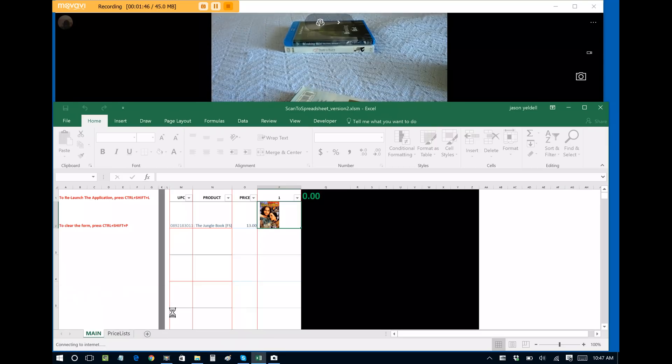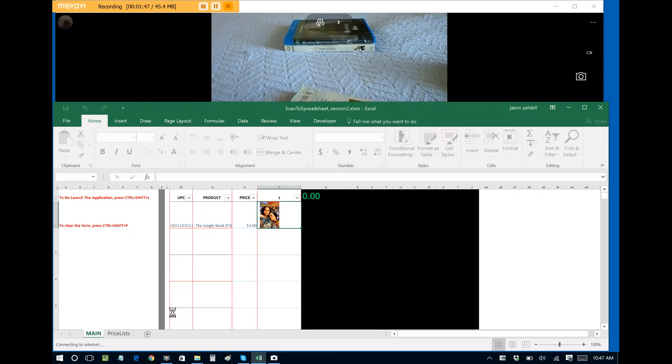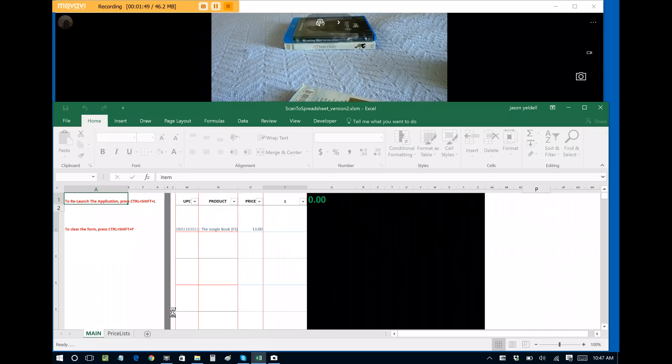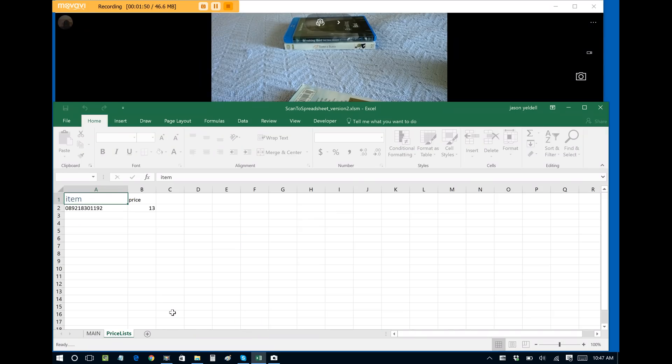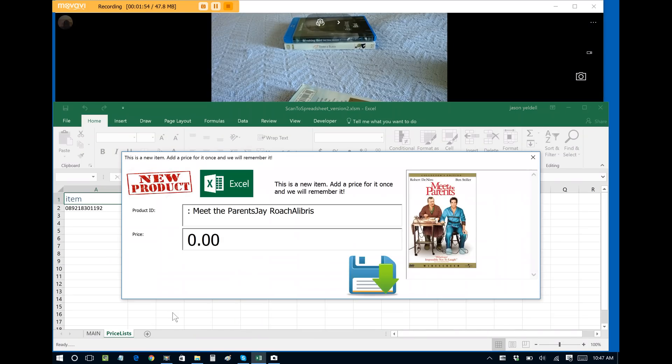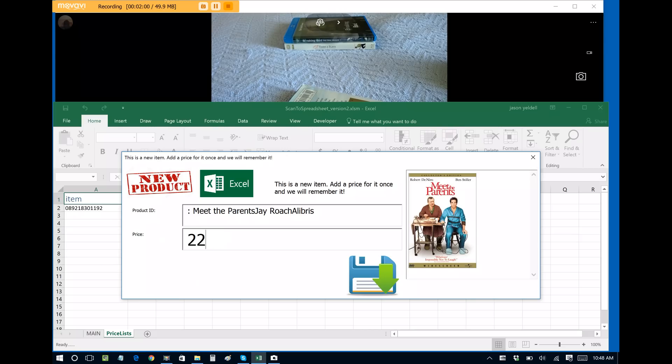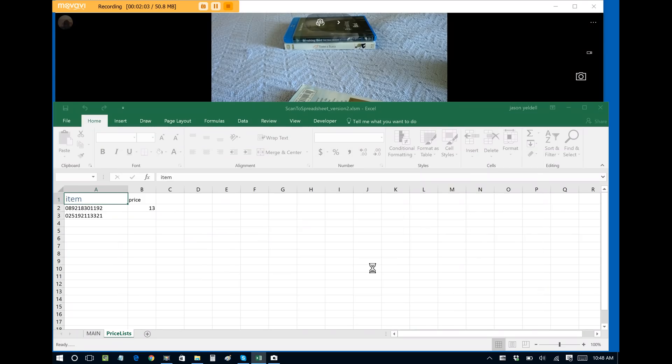The process will repeat. Now you only have to do this one time with respect to finding the product name and looking up the product cover art. Once you do it that first time, the software remembers it, and anytime thus forward that you scan that particular product it will automatically pull the information without having to go through this step.